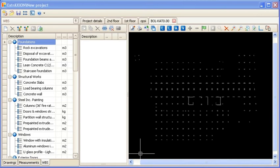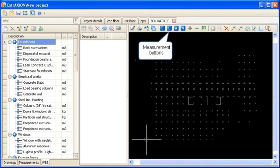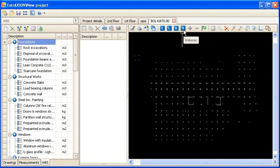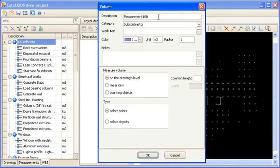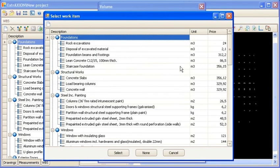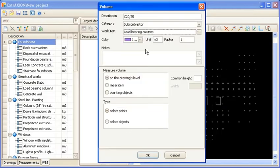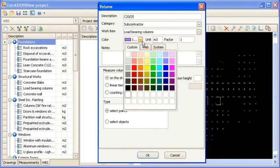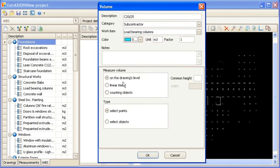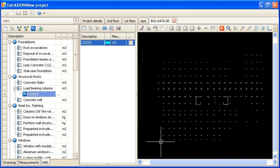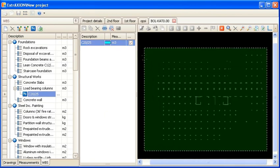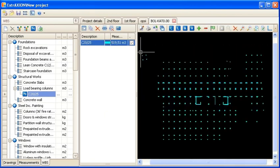By selecting all closed polylines in the concrete hatch layer, you can calculate the corresponding total concrete volume. You can start by pressing the V measurement button used for measuring volume. In the volume window, you can set the description and specify the WBS work item with which this measurement is affiliated using the pop-up window, in this case, load bearing columns. You can then set the remaining details and the floor height. In the type box, click the select objects option. Now, you can select all the hatched objects. By terminating the measurement procedure, the total volume is automatically calculated and shown.